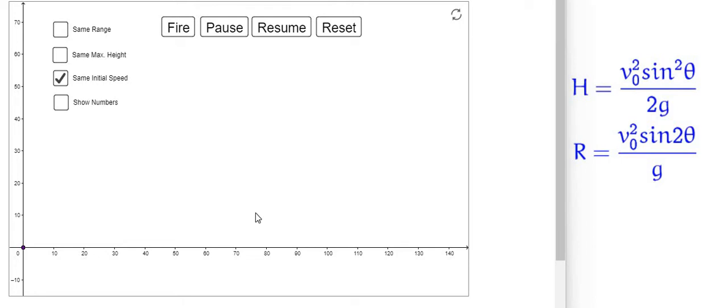Hello, welcome back to my YouTube channel. Today I am going to discuss how the height of a projectile and the range of a projectile are affected by the launching angle.